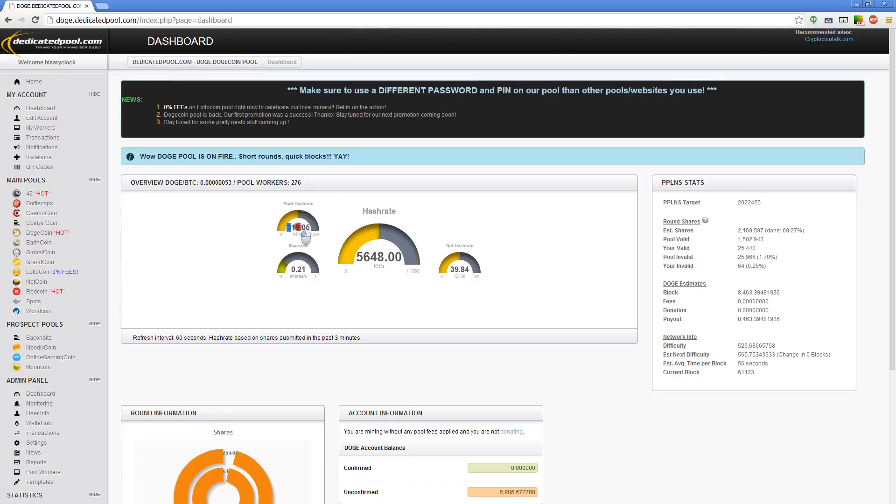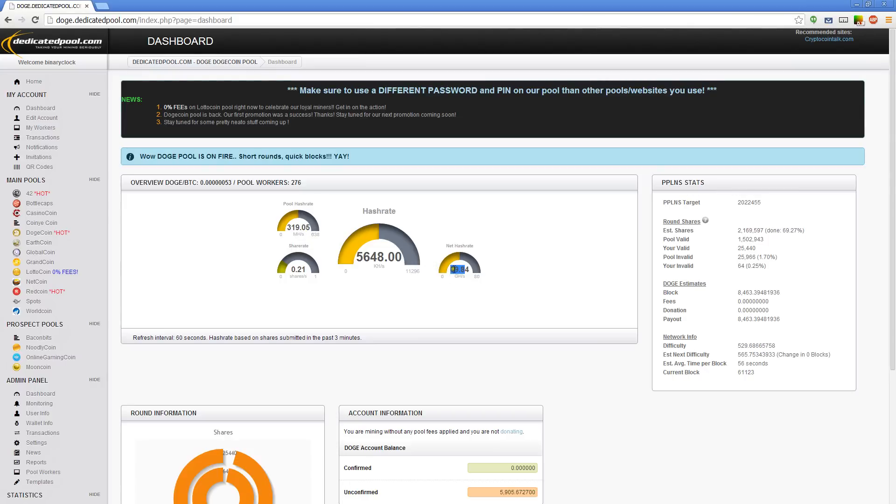We have 319 megahashes out of—remember how many this was? This was 40,000. So start to do the math. How much percentage of the network do we have? We have like one percent. If that, we have about one percent of the network. So that means to find blocks it's going to be far and few between. It's just the nature of the beast.